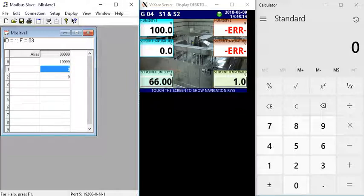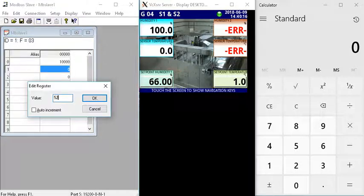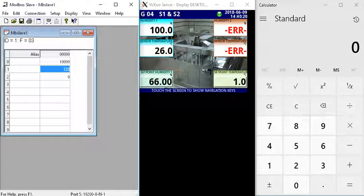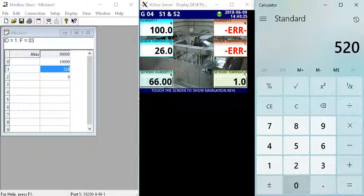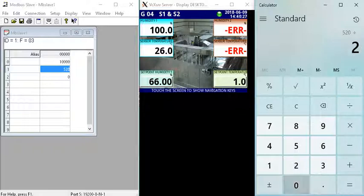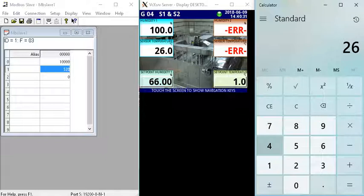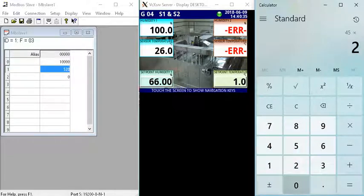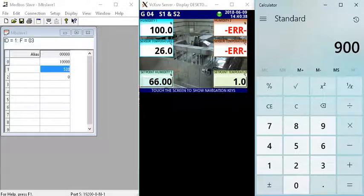If I type in a value of 520, we should get a value of about 26 degrees. To double-check that value, 520 divided by 20 is 26 and that's the temperature. If we wanted to simulate for example a temperature of 45 degrees, I'll multiply by 20 which gives me a decimal value of 900.